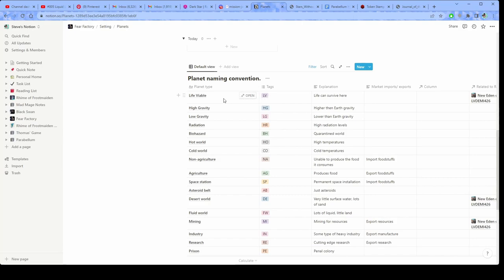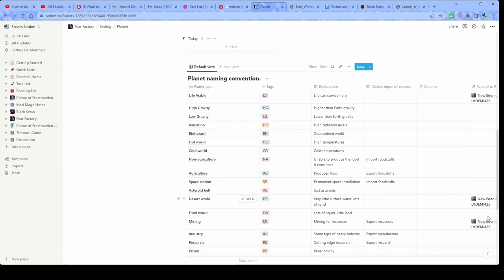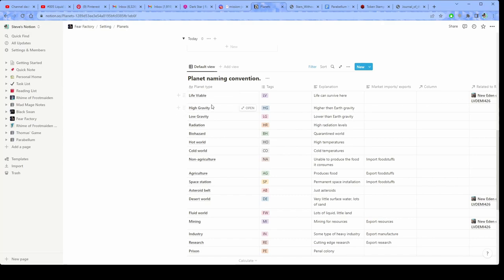You can see that I have all of these tags that go along with planets. But if I want to look at my desert worlds, I know that New Eden is one of them, right? Or my Life Viable planets, I know that New Eden is one of them. So there's all kinds of ways that you can use this software as a reactive database.